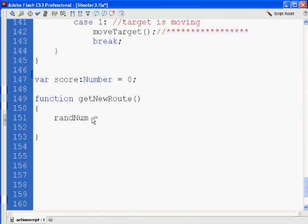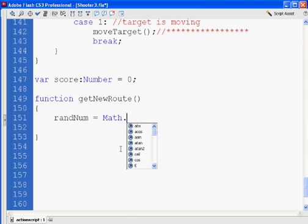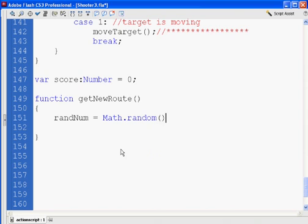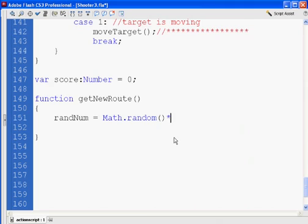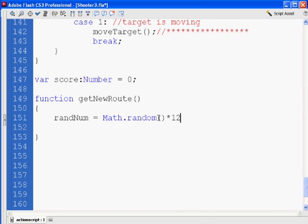randNum equals, and this will be interesting. We're going to do math, math class. Notice how it turns blue. .random, which will generate a random number from zero to point nine. And I'm going to multiply that times however many routes I want. In this case, I'm going to want 11 routes. So I'm going to multiply it times 12. The random number will be zero to point nine, times 12.